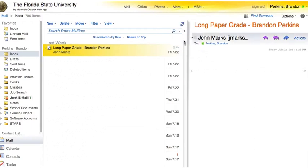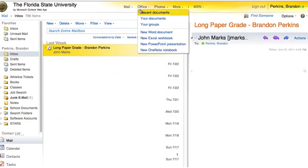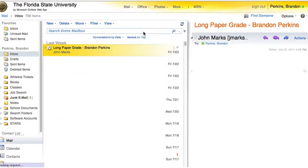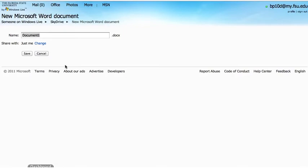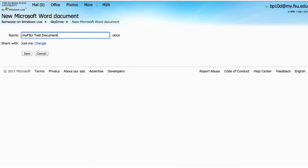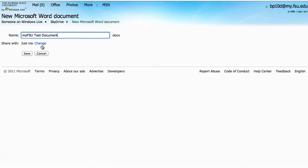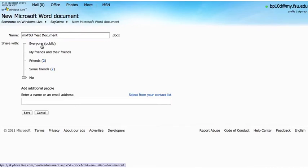Since this tutorial is primarily about integration of Microsoft Office with MyFSU, we're going to go ahead and create a new Word document. The new Microsoft Word document page will open. It will ask you to input a new name for the document. We'll go ahead and change this name to MyFSUTestDocument. If you look above, you can see that this document will be saved in your SkyDrive. Currently, this is only being shared with myself.